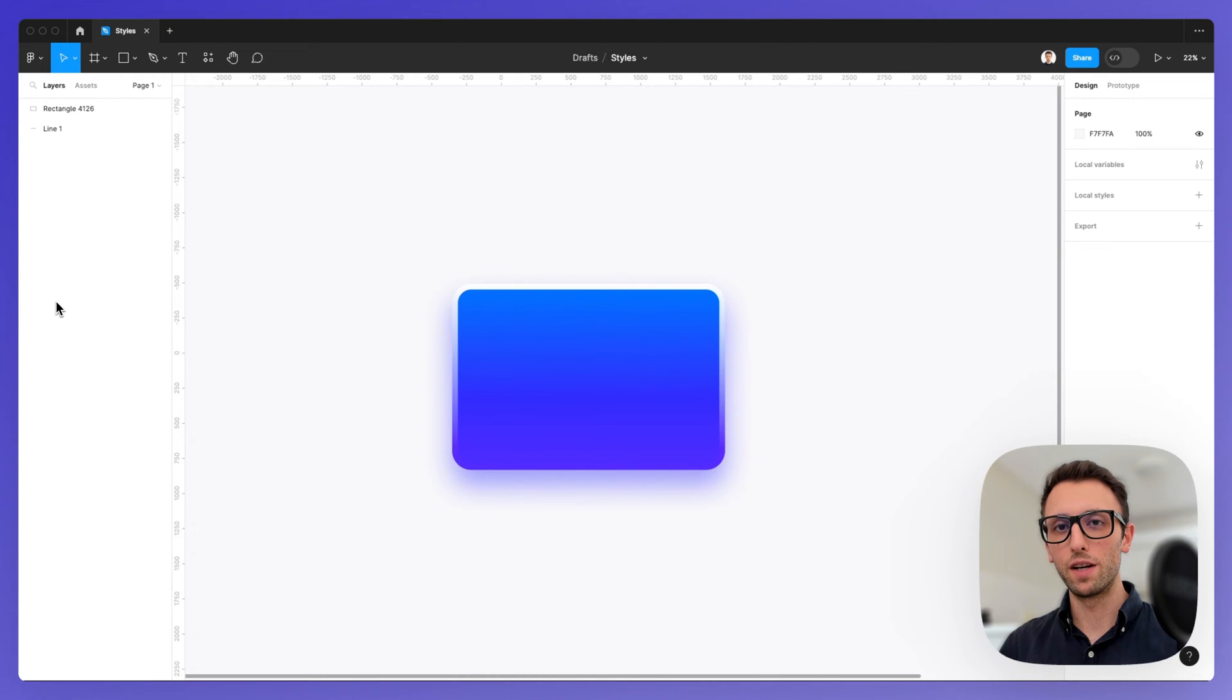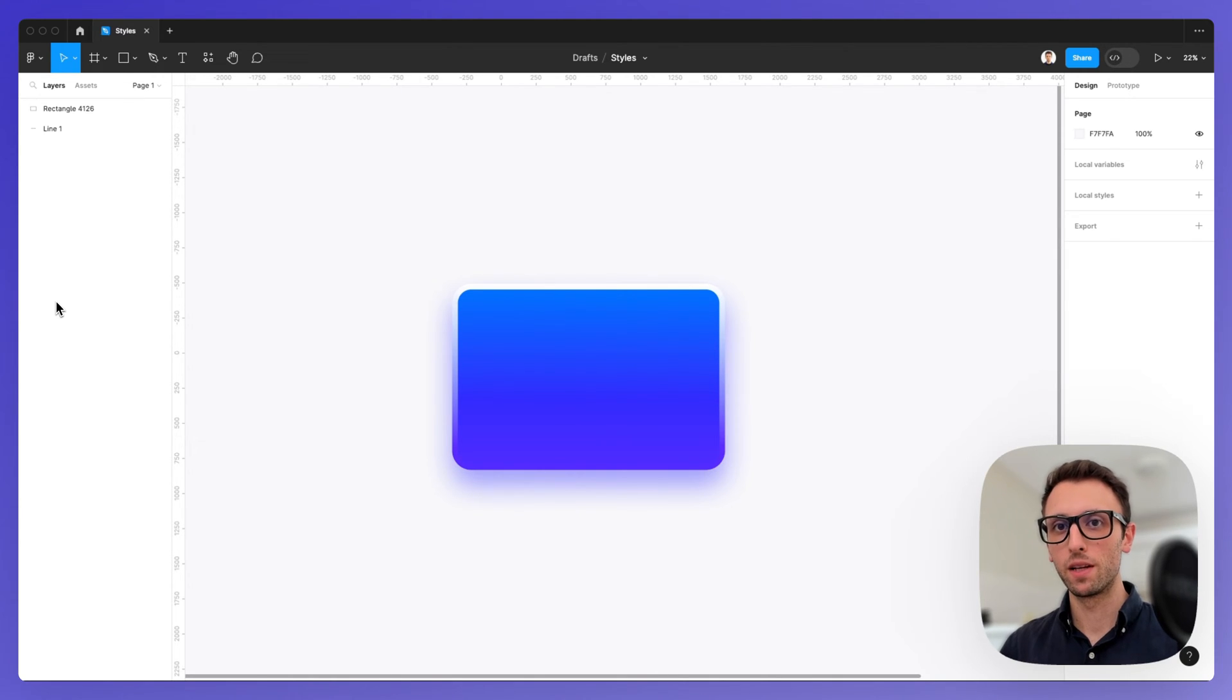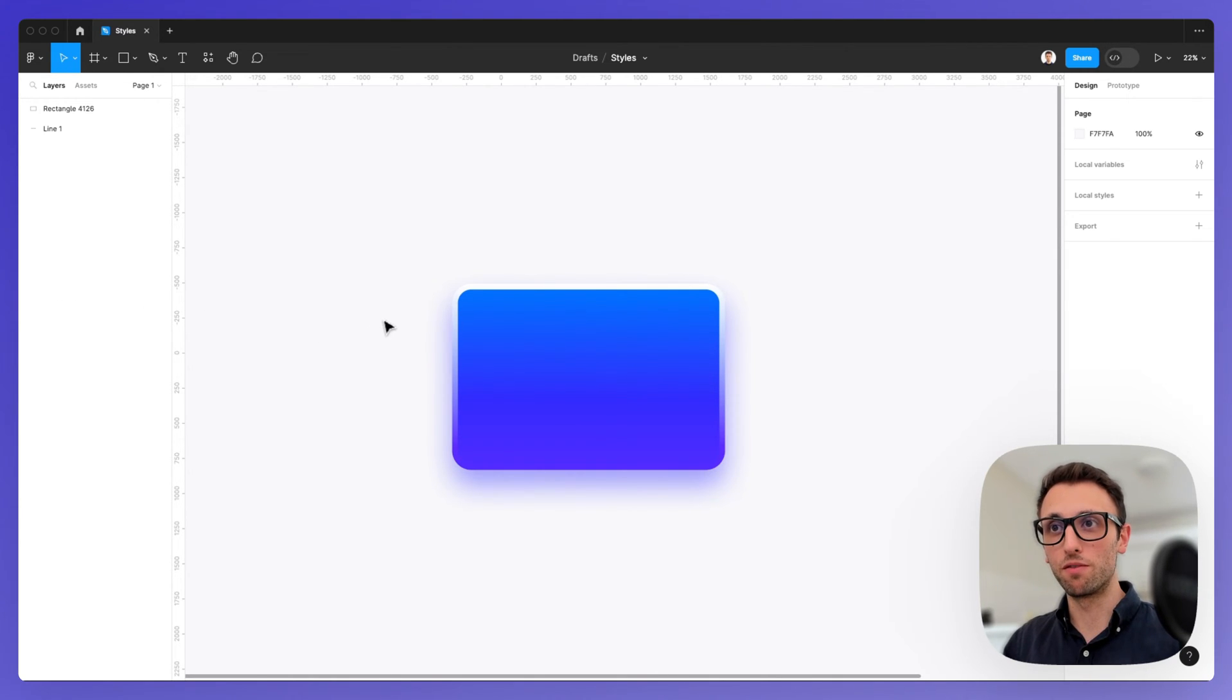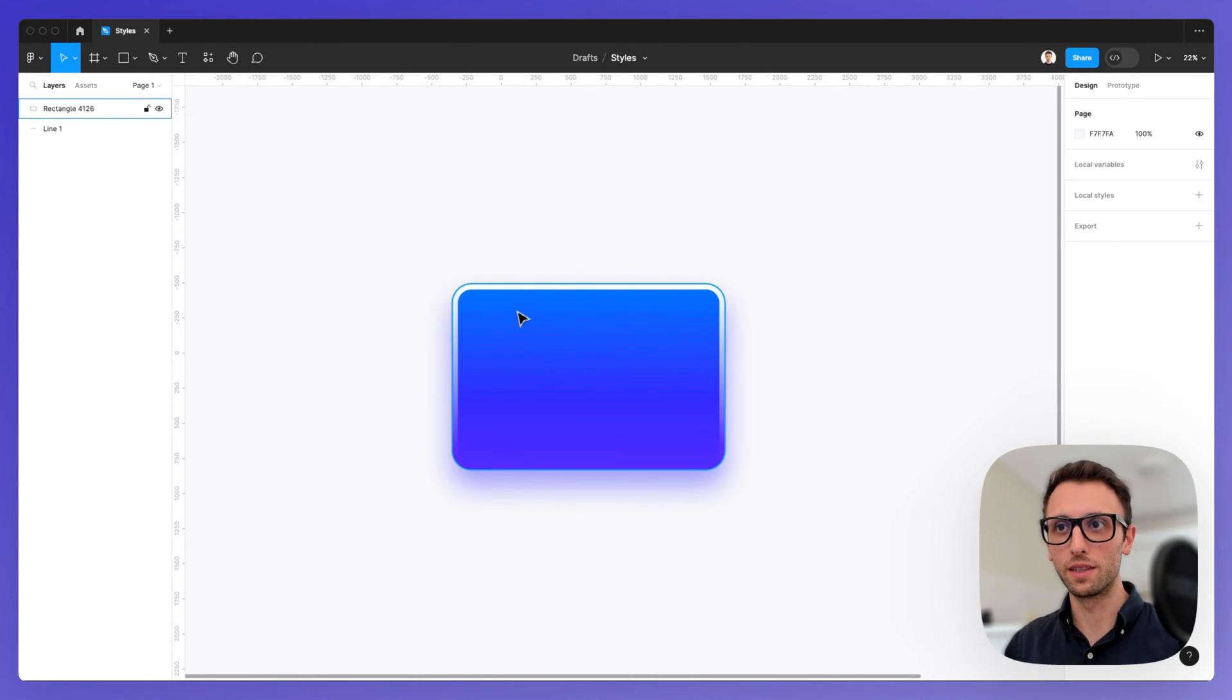In this video, we're going to learn a very useful technique to copy styles between layers in Figma. This is going to be very simple and it's going to work for all sorts of different attributes.